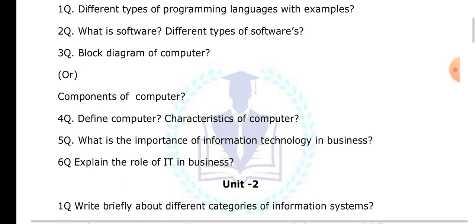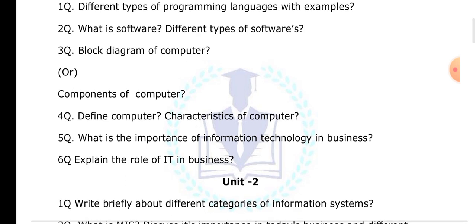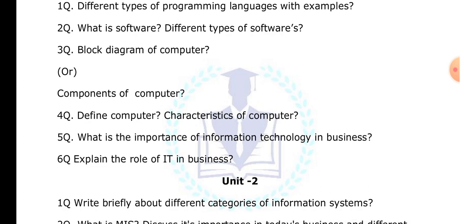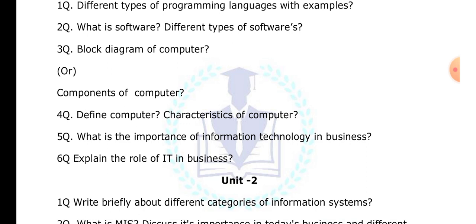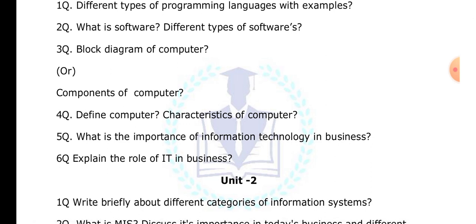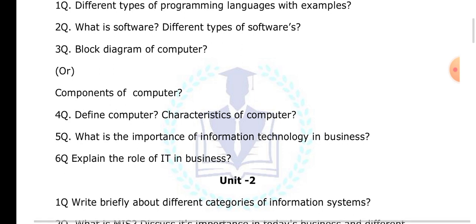Explain the different categories of information systems. An information system is nothing but the day-to-day activities performed in the organization that have to be saved. We save this data as an information system. We do this because in the future, if you want to take certain decisions in the organization, you need previous data, so the data has to be stored.